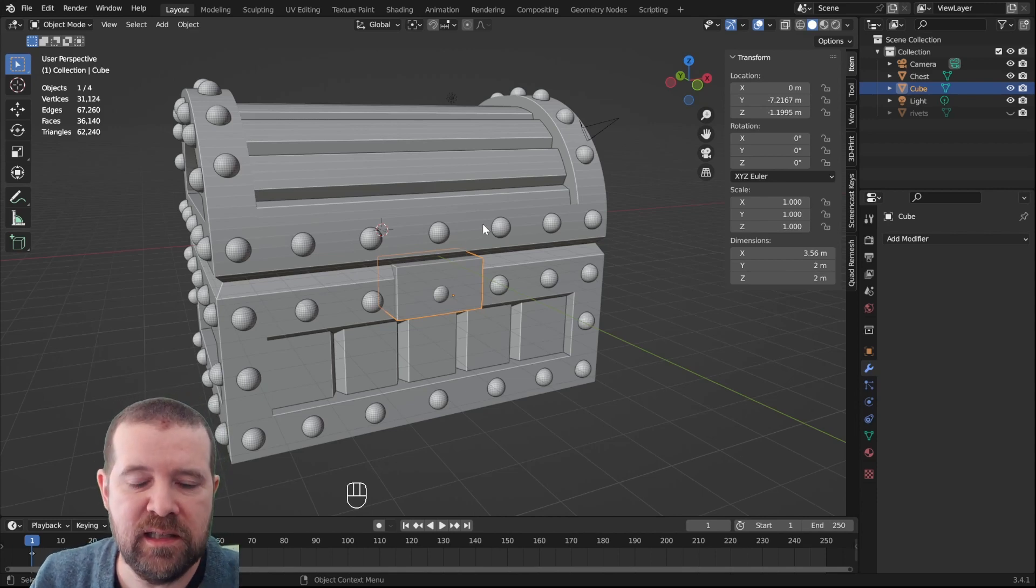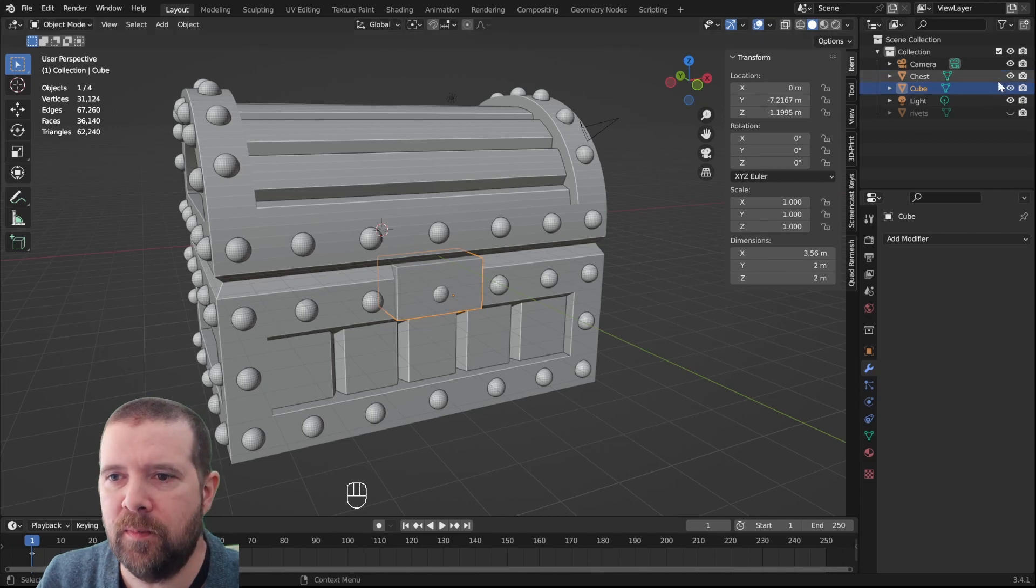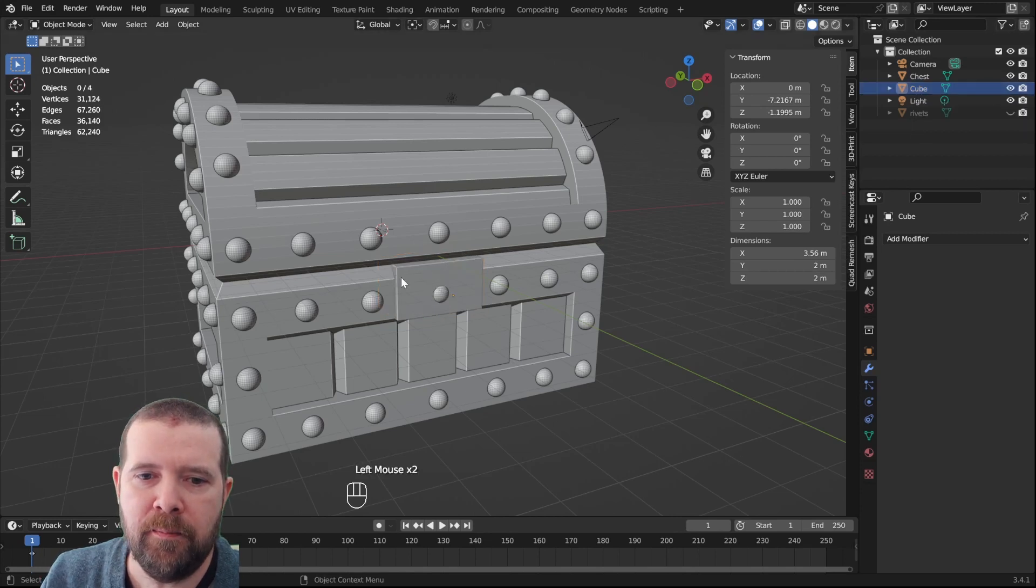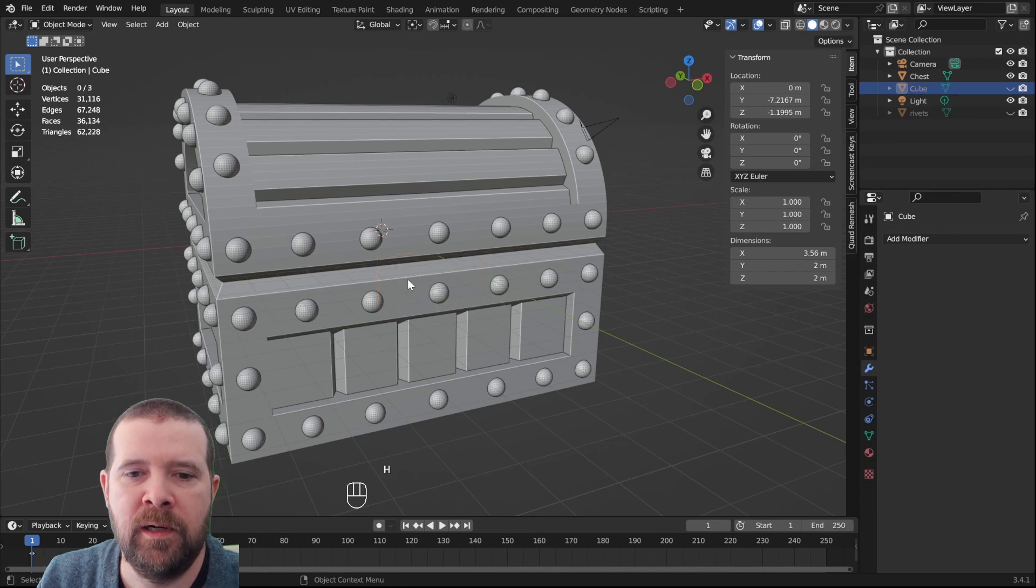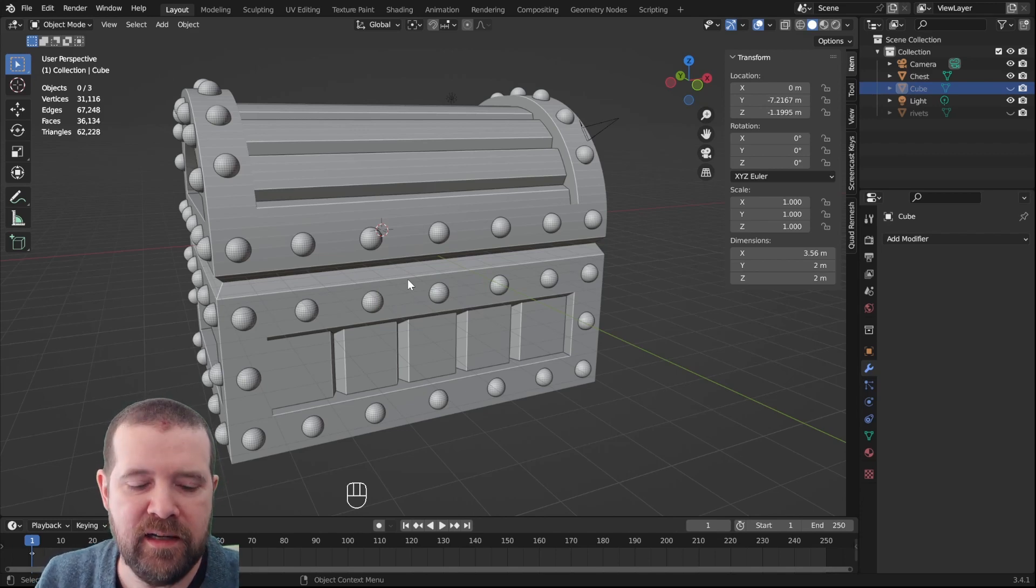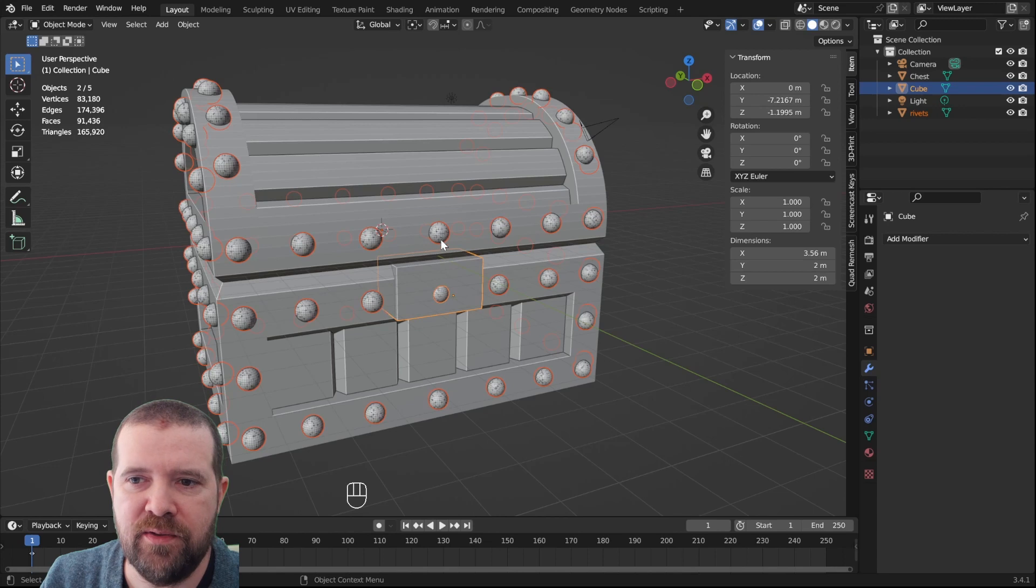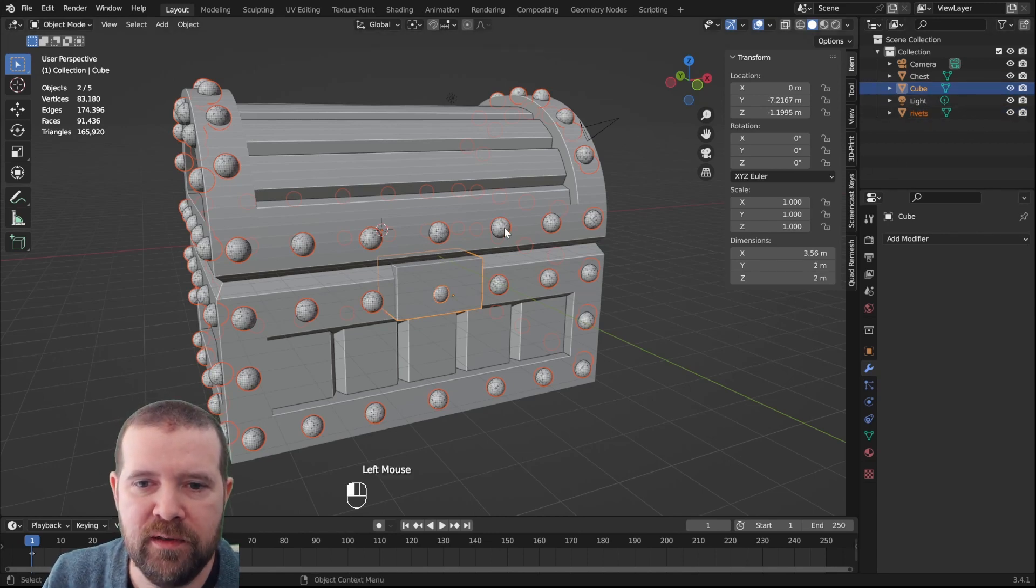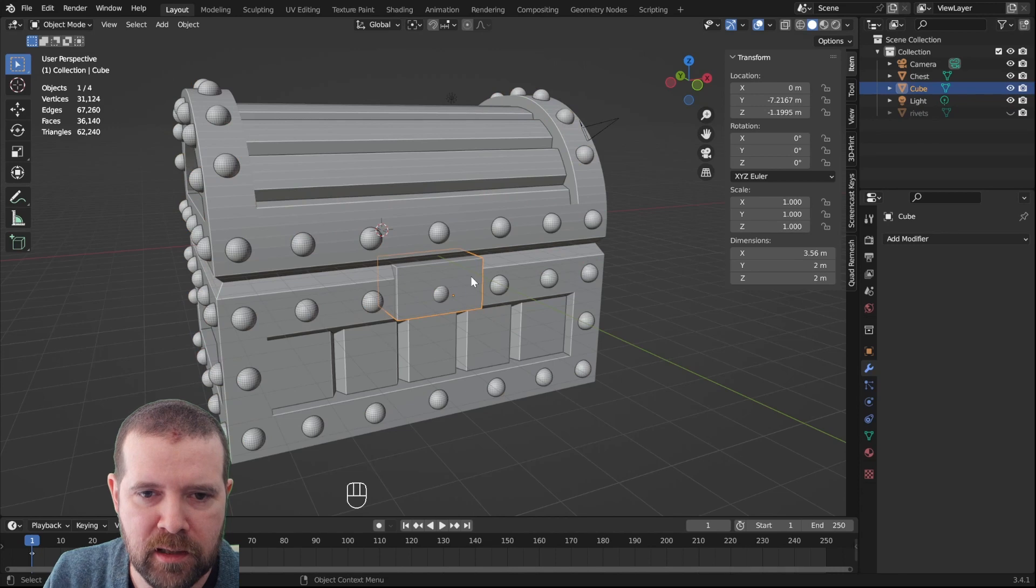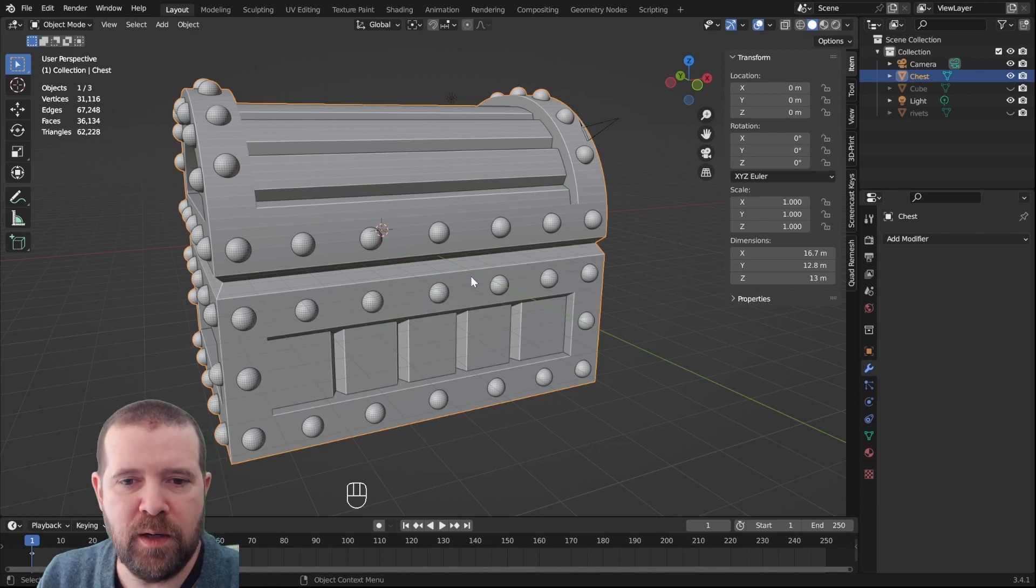Now we will go into a new thing for this series and that is hiding objects. We can hide objects in object mode. We can use the little eye icon in the outliner for that, but we can also select them and press H. H hides the selection. To bring back everything that is hidden, it's Alt H. Now we actually got back the rivets too, so let's hide the rivets. Let's hide the locking thingy here. Let's select the chest and let's tab into edit mode.